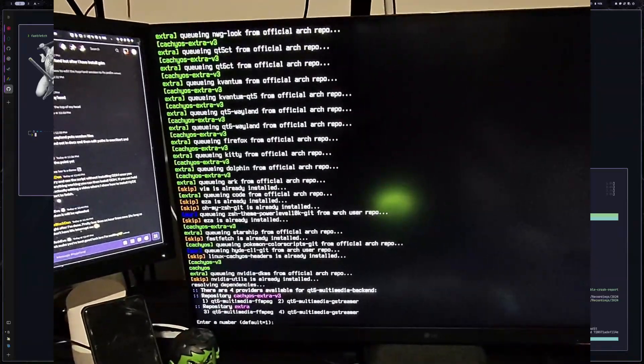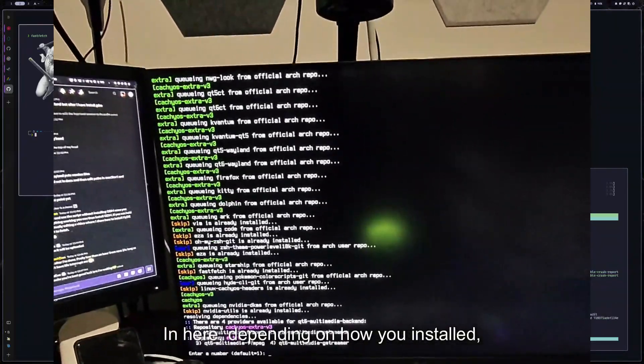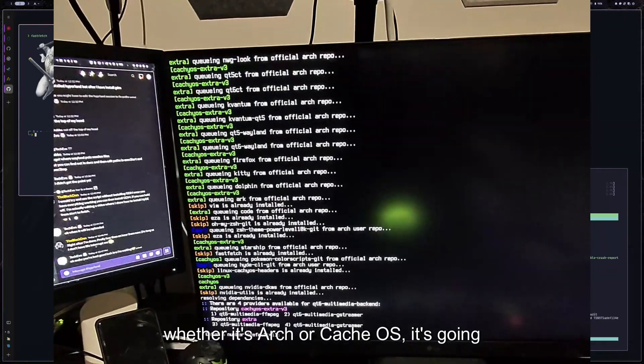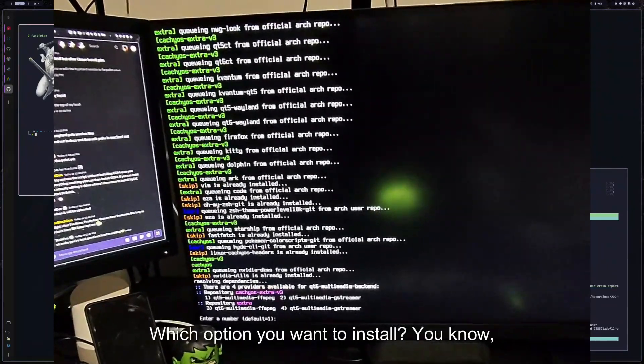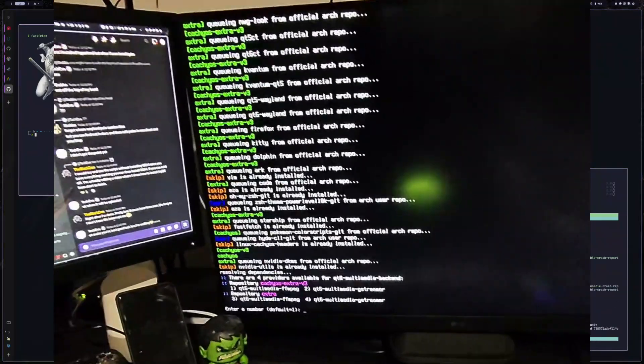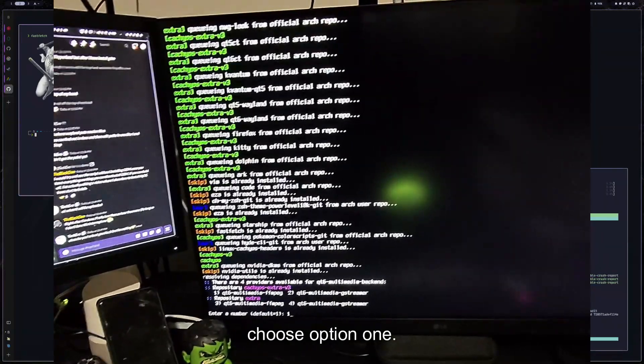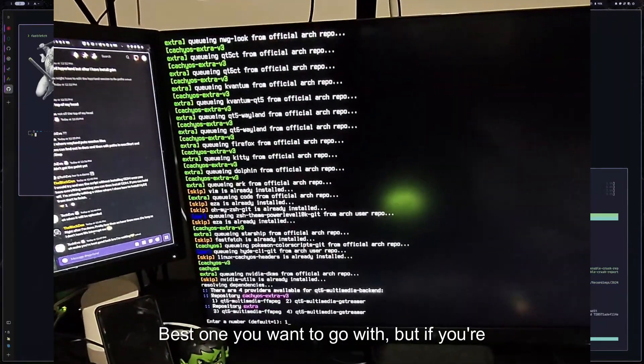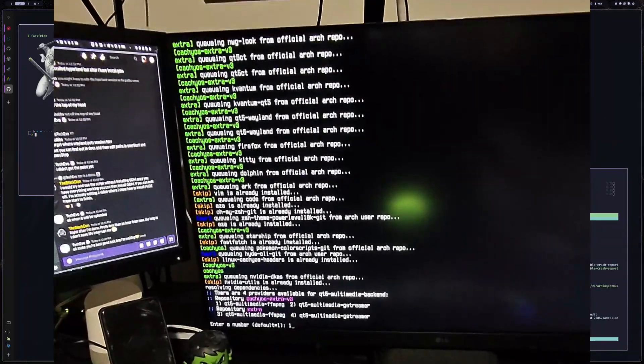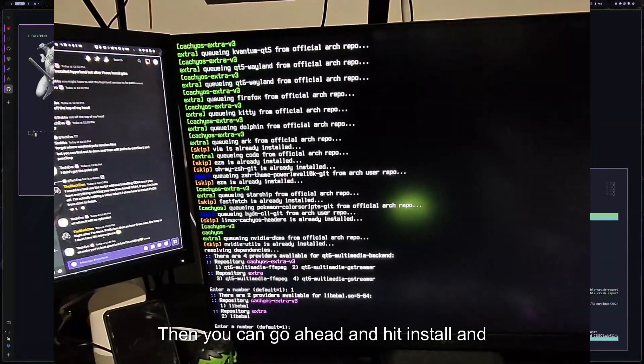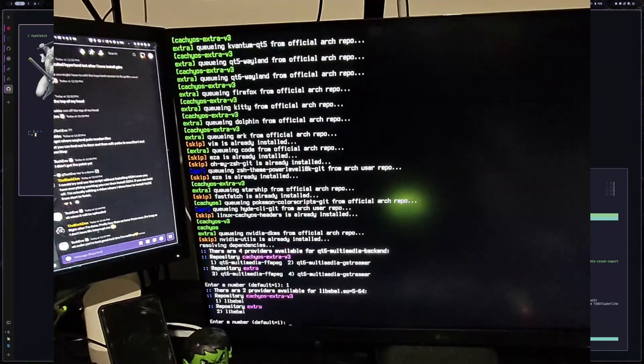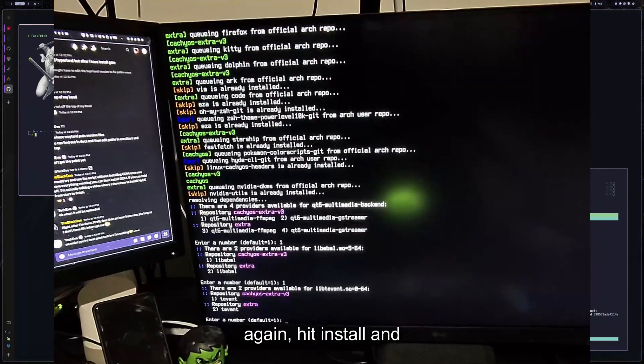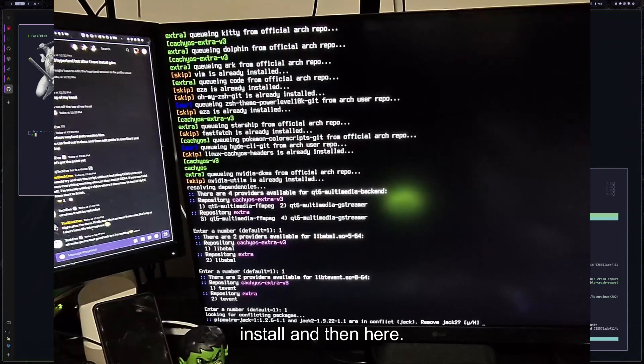All right. And in here, depending on how you installed, whether it's Arch or CachyOS is going to ask you which option you want to install certain dependencies here. So I'm just going to choose option one. Option one is typically the best one you want to go with. But if you're just on a regular Arch installer, just have the extra option there, which is option three. Then you go ahead and hit install. And then I'm going to choose the CachyOS one again, and install install.